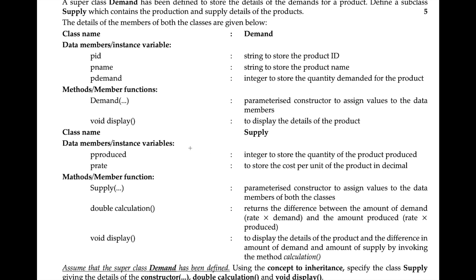This question is about inheritance and we have to create the class supply for the given class demand. It says: assume that the superclass demand has been defined; using the concept of inheritance, specify the class supply given details of constructor, calculation, and void display. The superclass, main function, and algorithm are not needed.